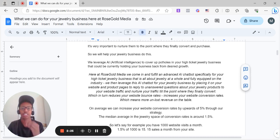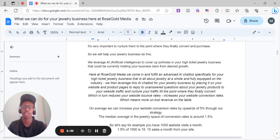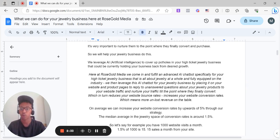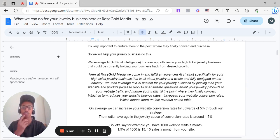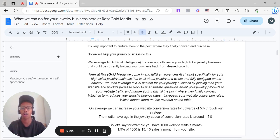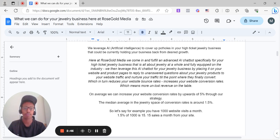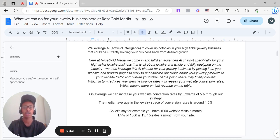We then leverage this AI chatbot for your jewelry business by placing it on your website and product pages to reply to unanswered questions from your website traffic about your jewelry products and nurture your traffic to the point where they finally convert, which in turn reduces your website bounce rates, increases your website conversion rates, which means more unlost revenue on the table. On average, we can increase your website conversion rates by upwards of 5% with our strategy.